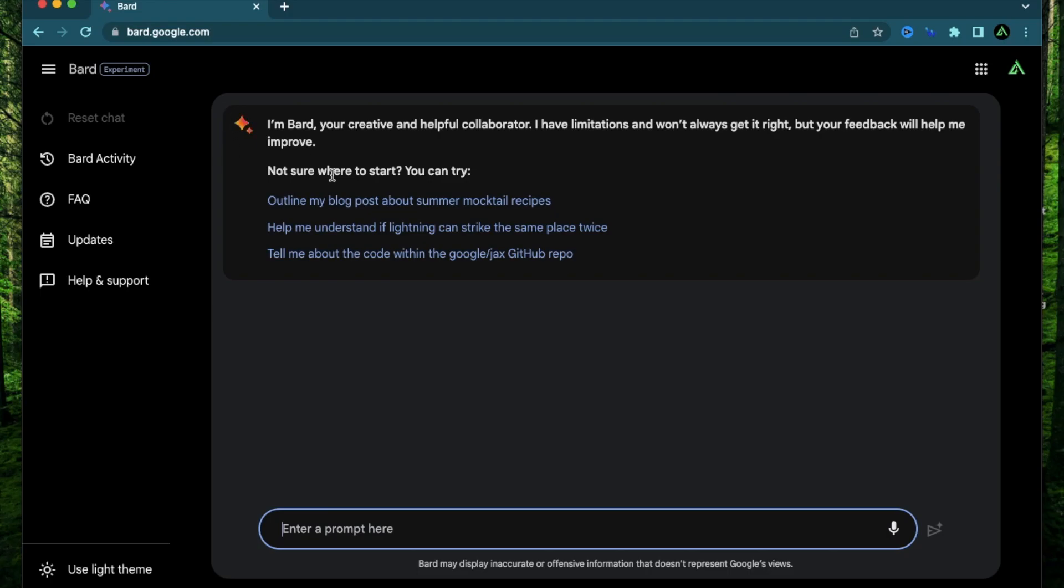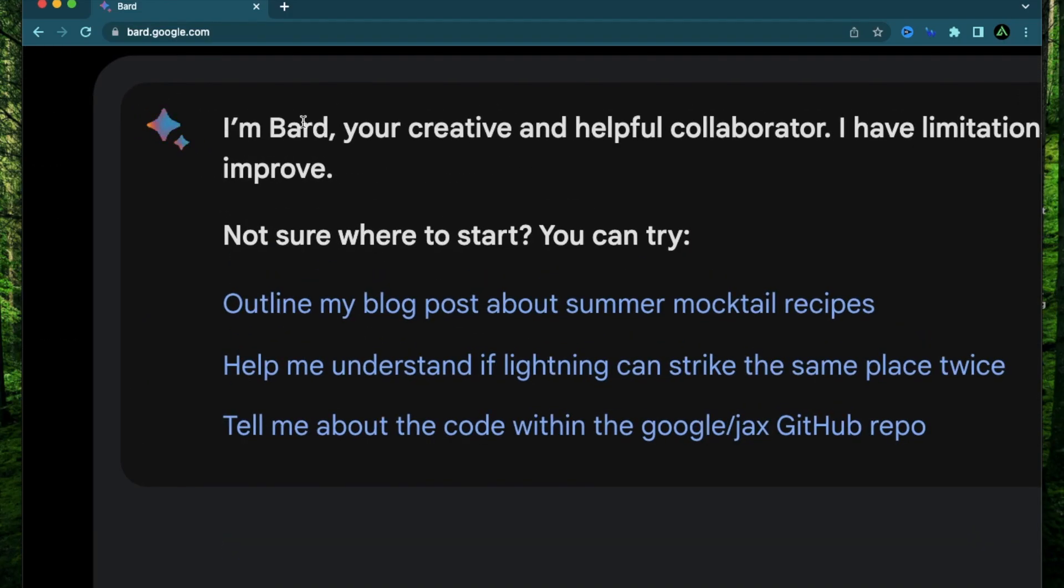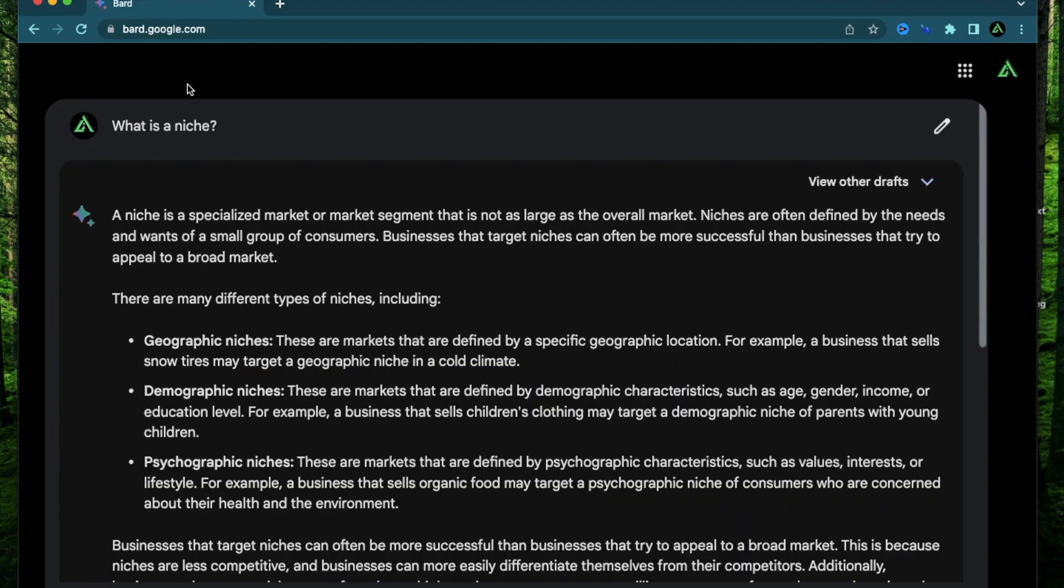Hello everybody, in this video I'm going to do some live niche research using Google's Bard.